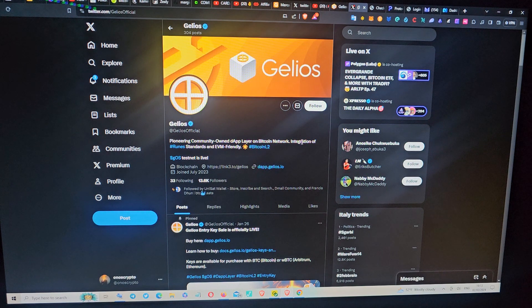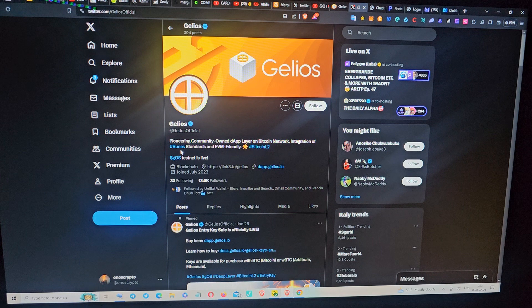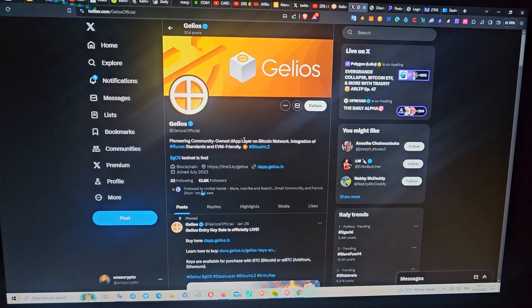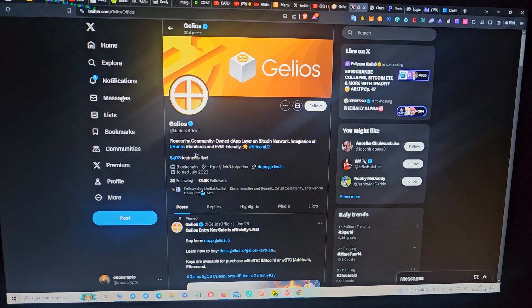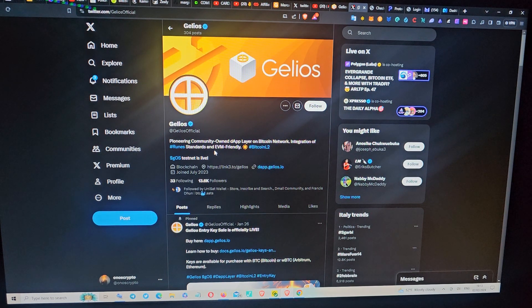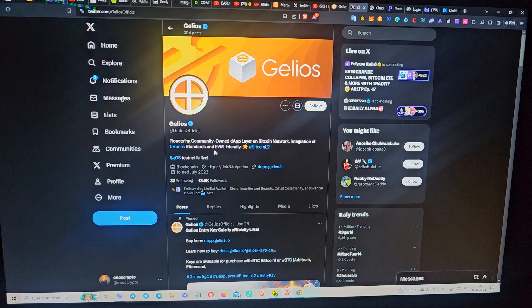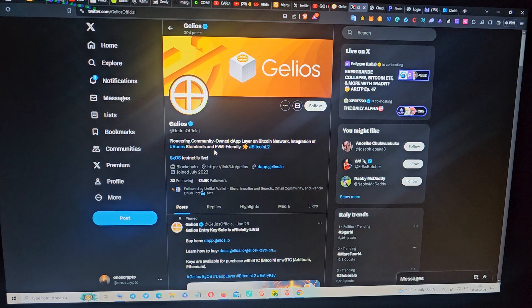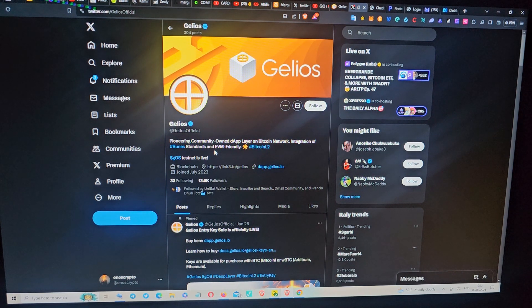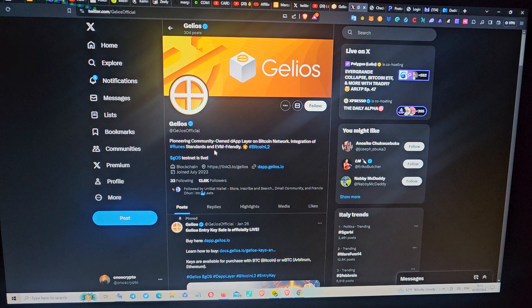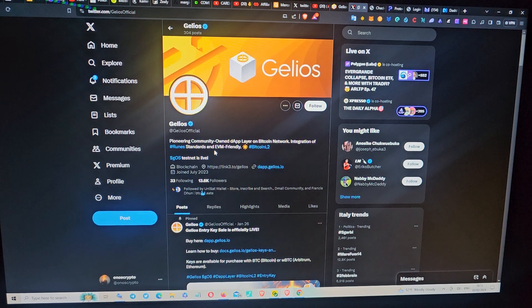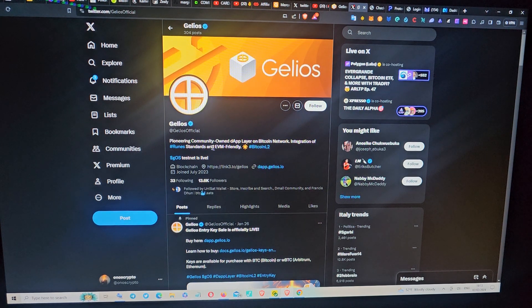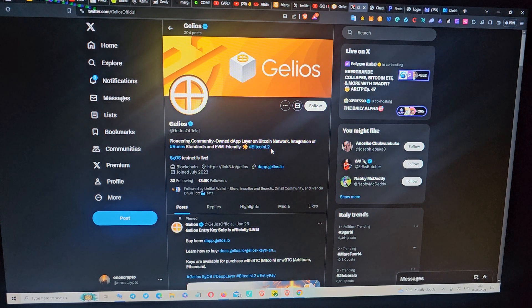This Layer 2 project is built on Bitcoin integrating the Rune standard and EVM friendly. This particular Rune has been getting a lot of talk around it, so there is hype around it. As you can see here, you can see the hashtag Bitcoin Layer 2.